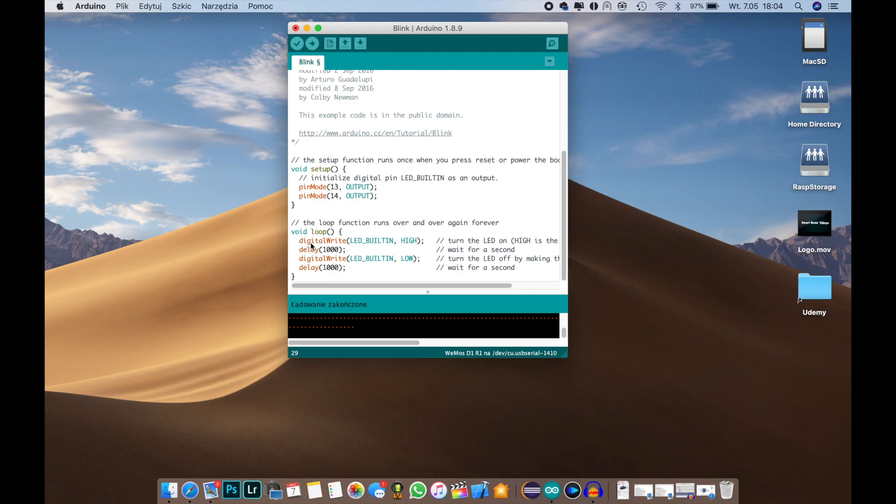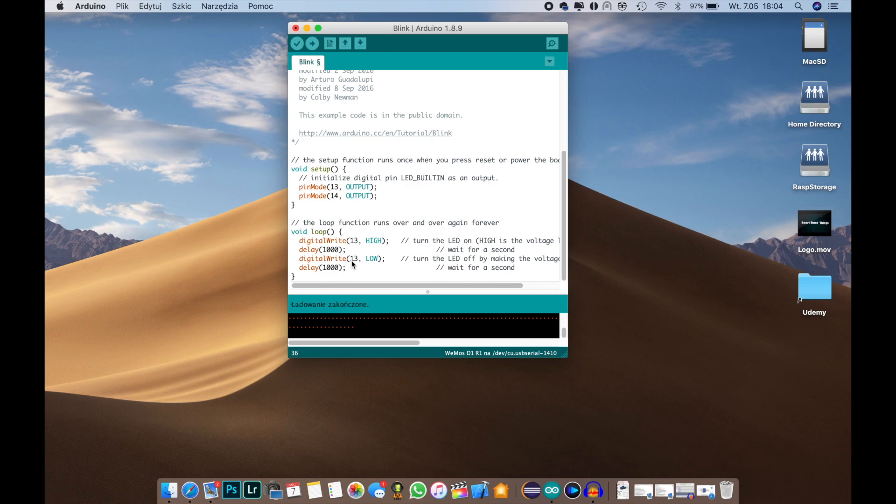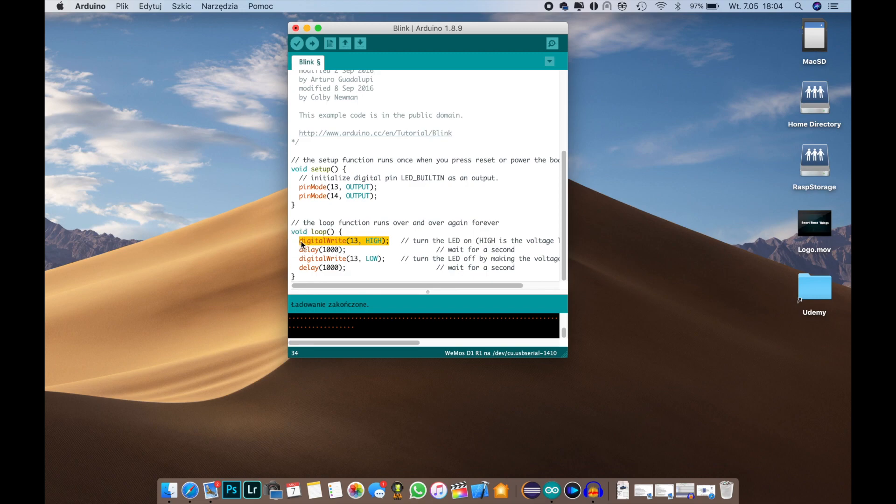So here we have the digital write to the LED. So let's change it for our pin. And on a side note, the WeMos is operating on 3.3 volts logic, so keep in mind to have 3.3 volt devices when you want to use GPIO commands. Okay, so we have pin 13 set high, then pin 13 set low, and between that we have a 1 second delay. Okay, but we want to have 2 pins.